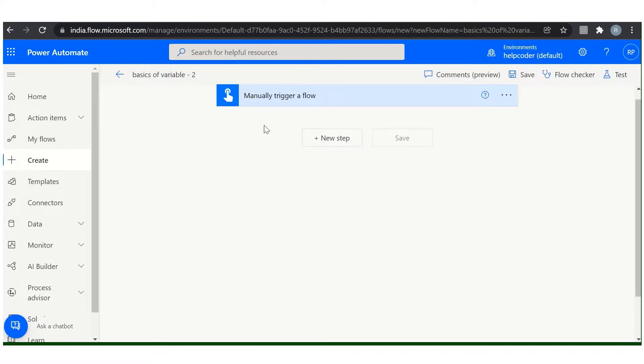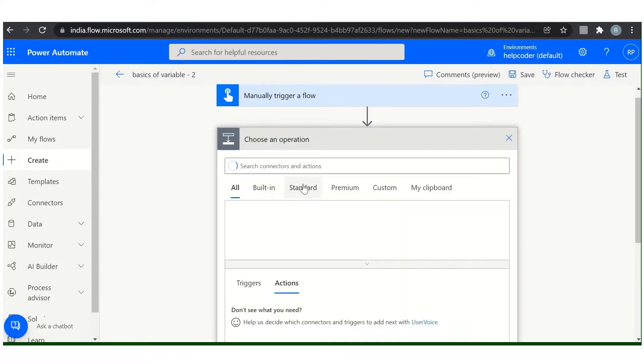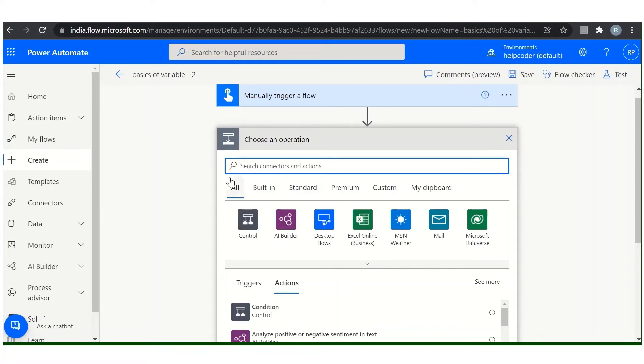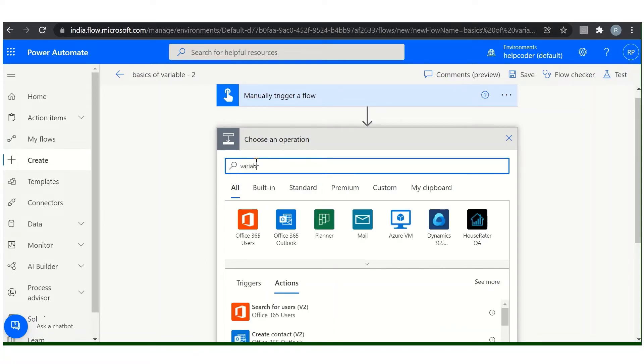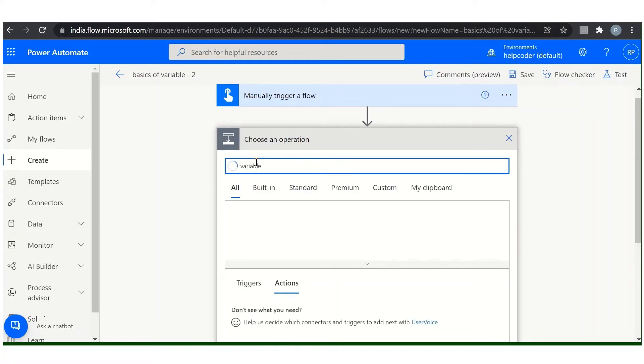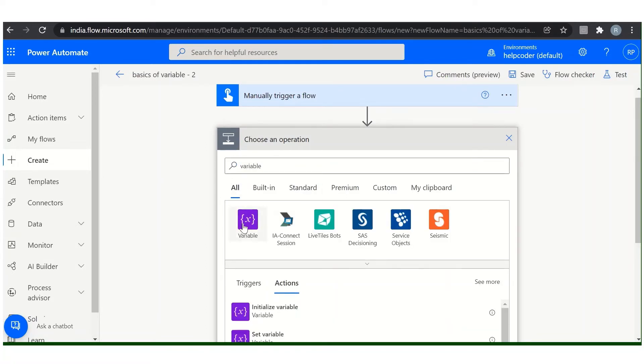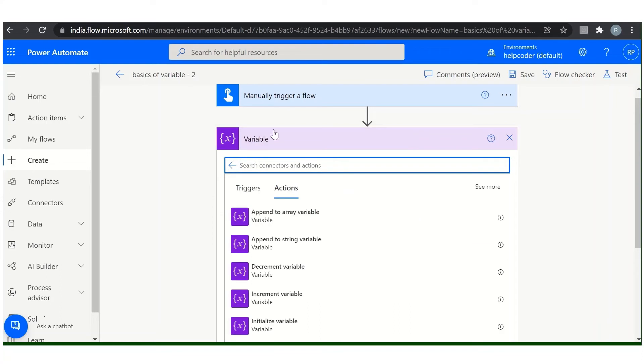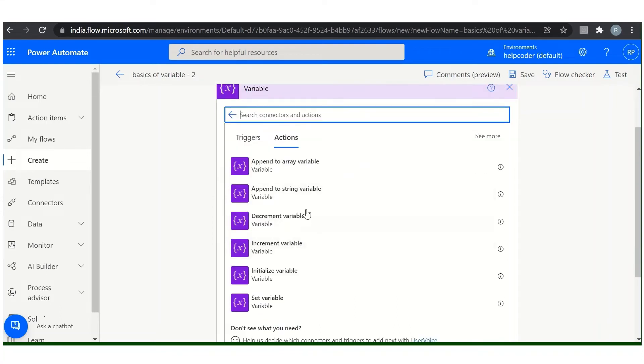Now to create a variable, there are two methods. First, come here, you can search for variables. Under the variable head, you can find all the listed actions related to variables.